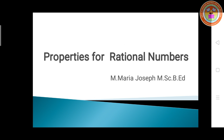Good morning students. Welcome back to your math class. Today, we are going to see the properties of rational numbers.